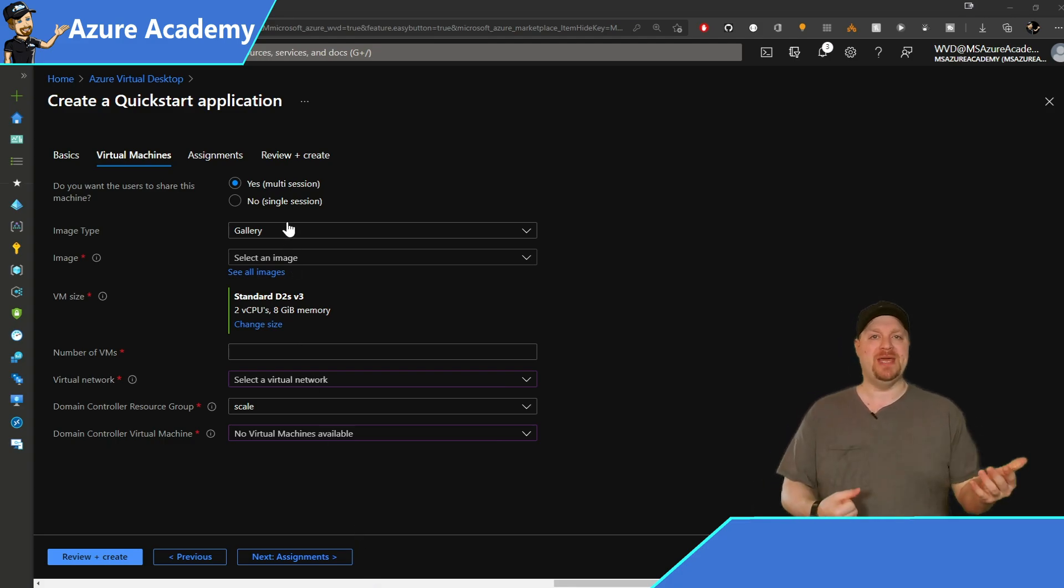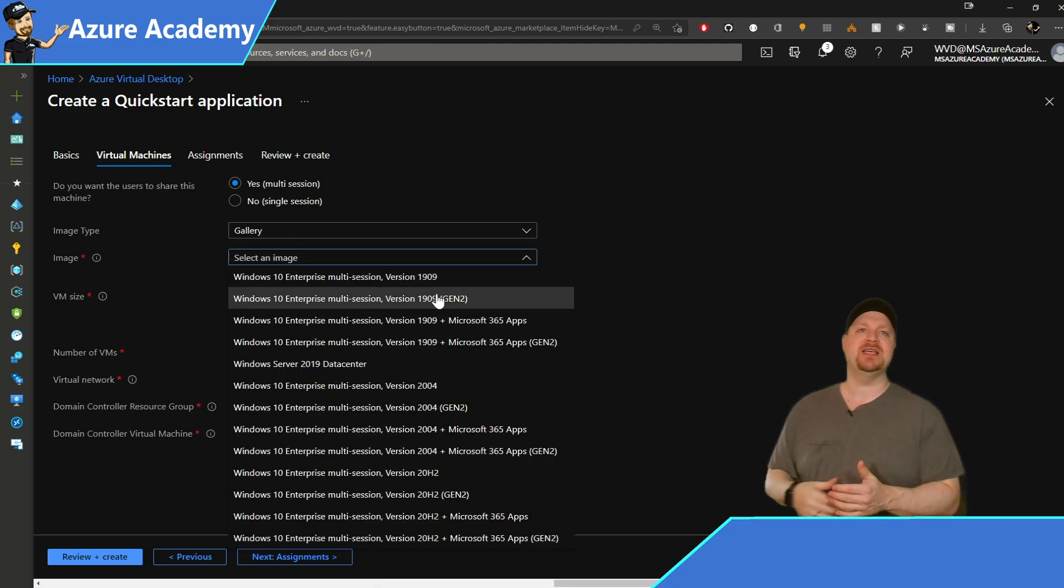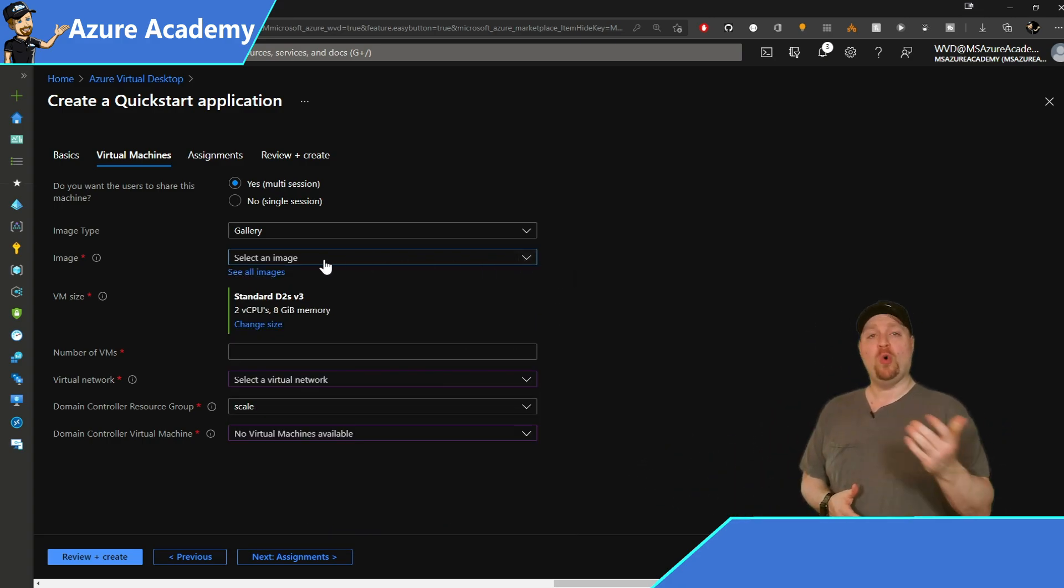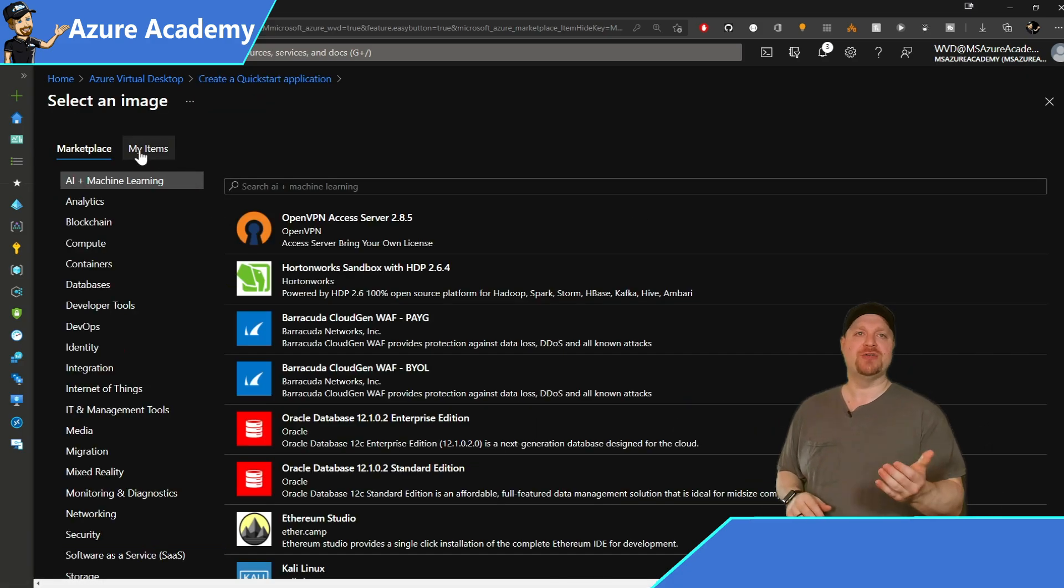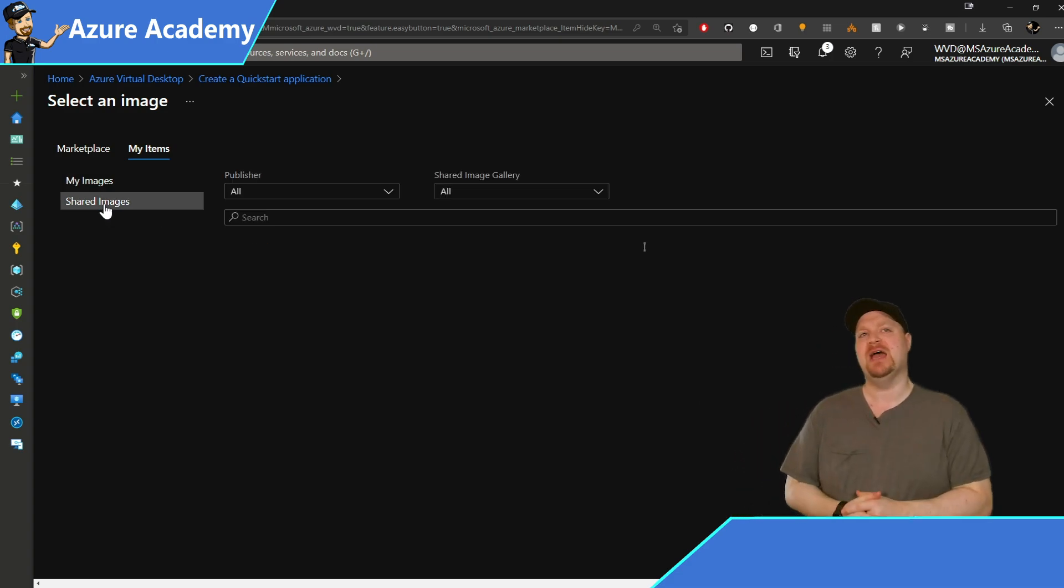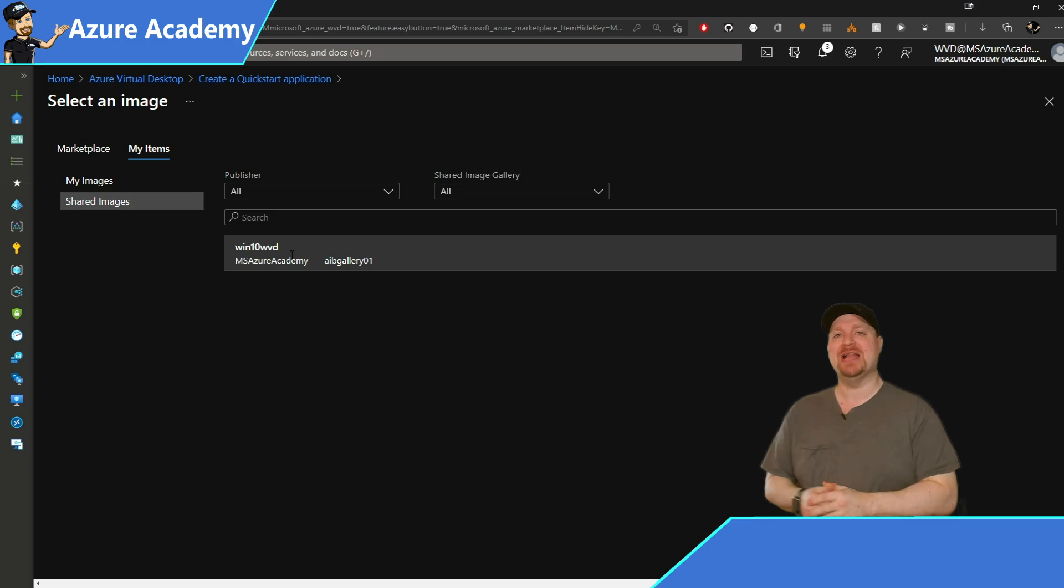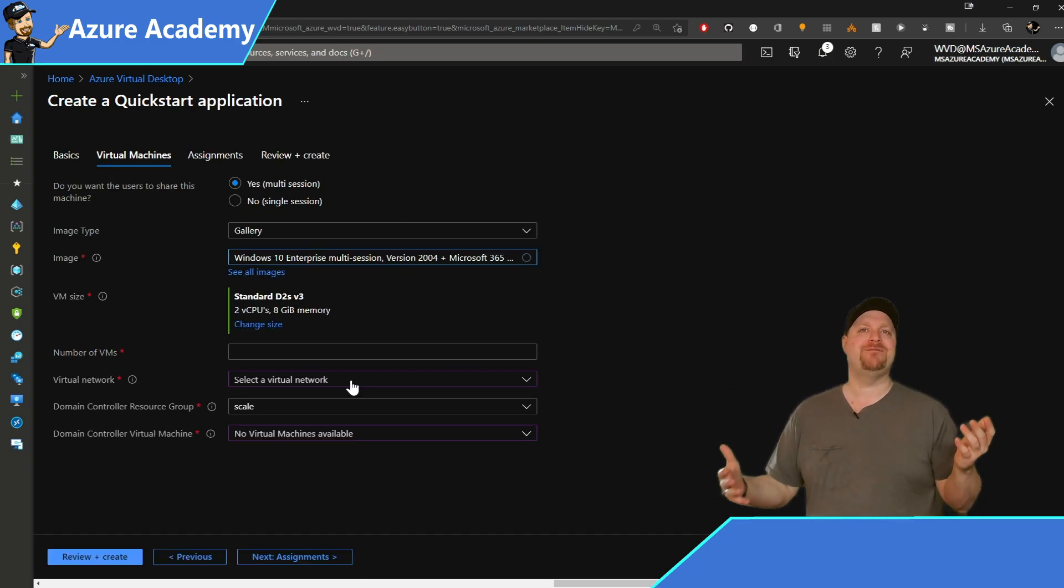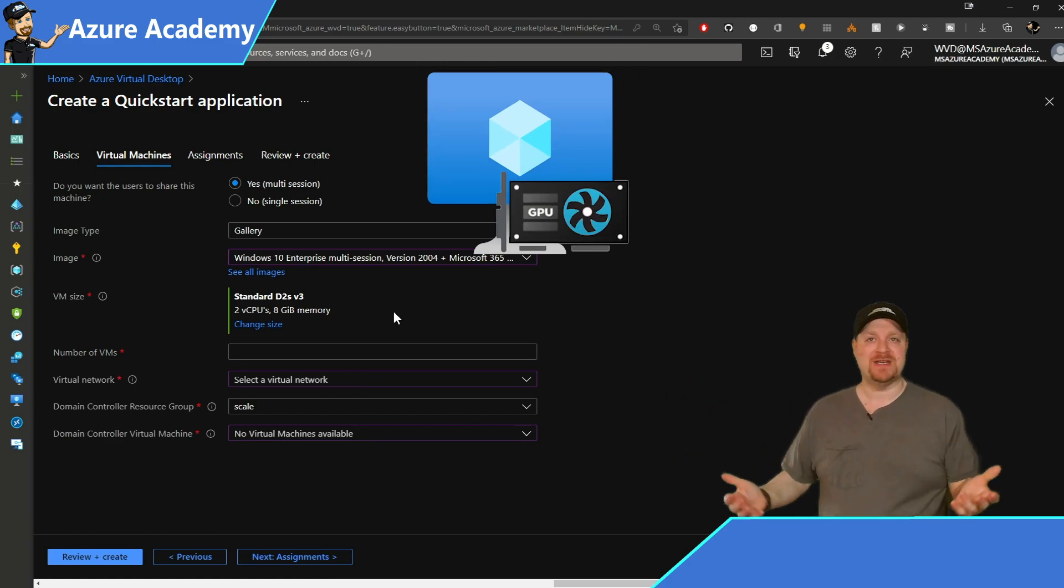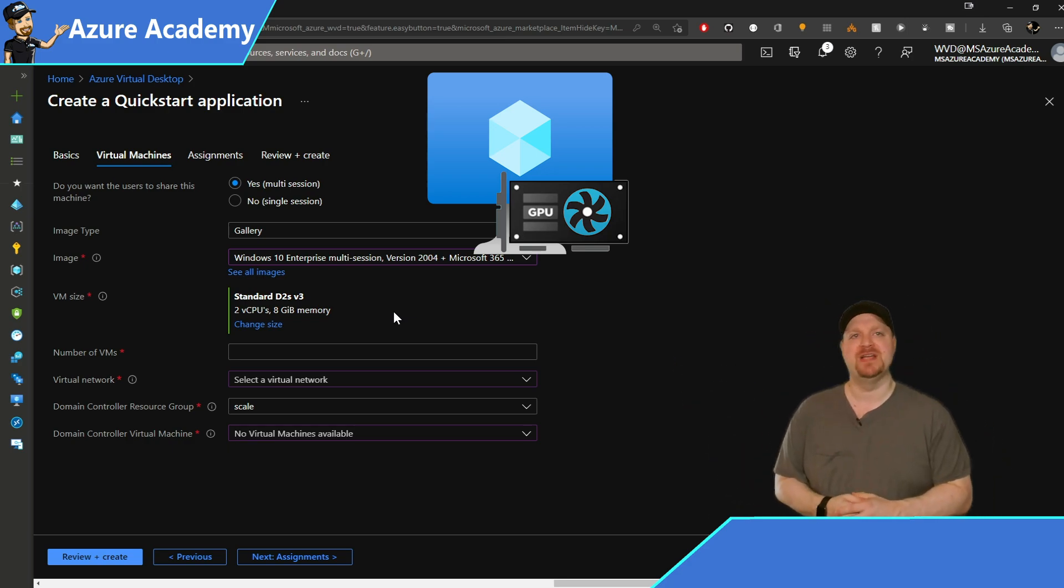Then we have your image. From the images dropdown, you can see the list of all the options that Microsoft has in the gallery and pick whichever one suits you. Or you can select see all images underneath it. And then you can go to my items at the top, choose your own custom VM image. Or if you have one in the shared image gallery, you can select that as well. Then we have our VM size. Now the default here is fine for me, but if you need something like a graphics card in your VMs, for example, change the VM to the appropriate size that best fits your needs.